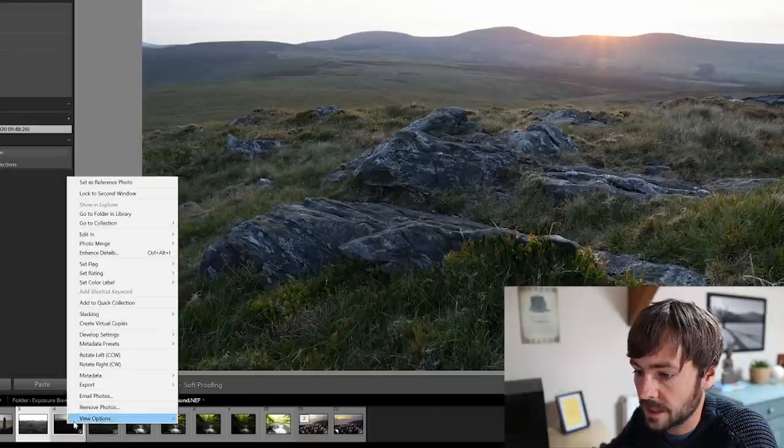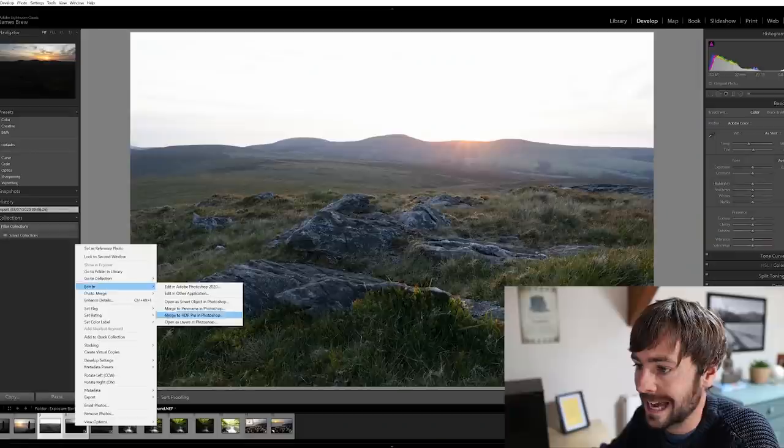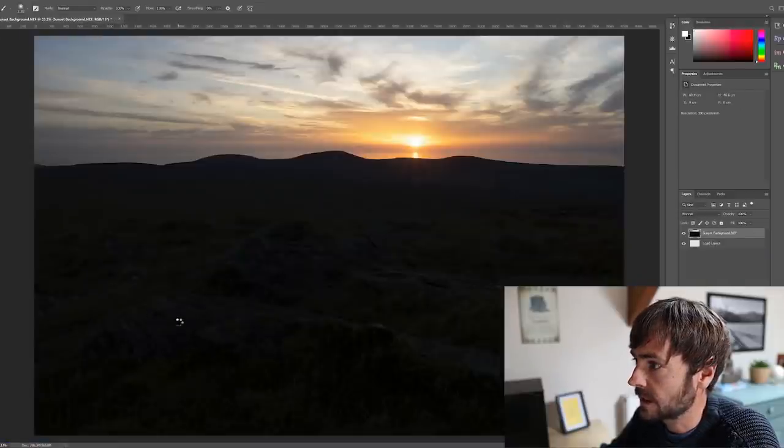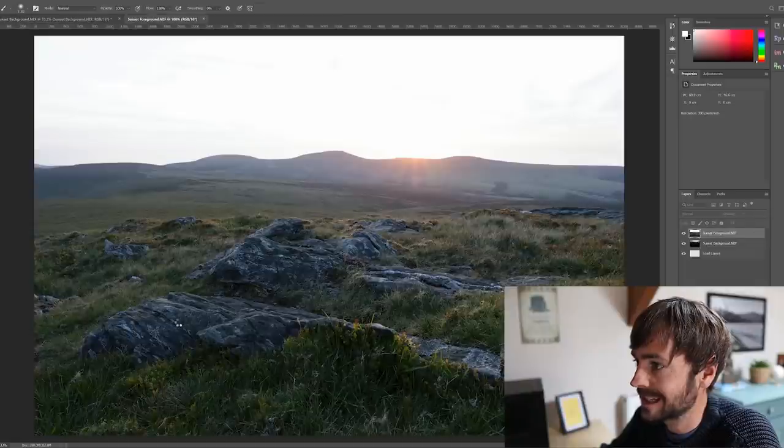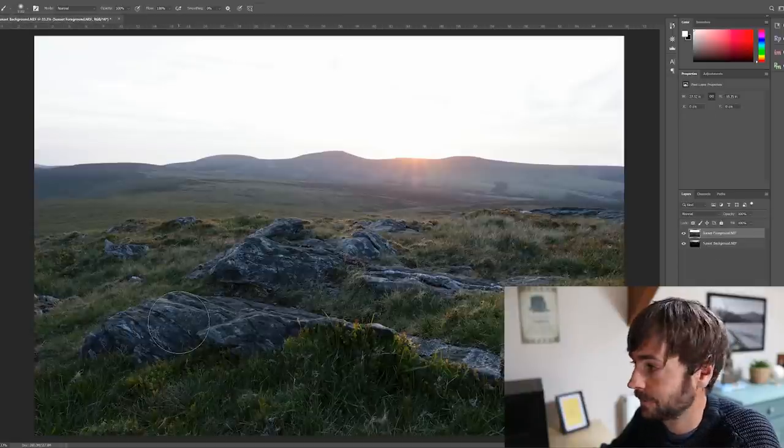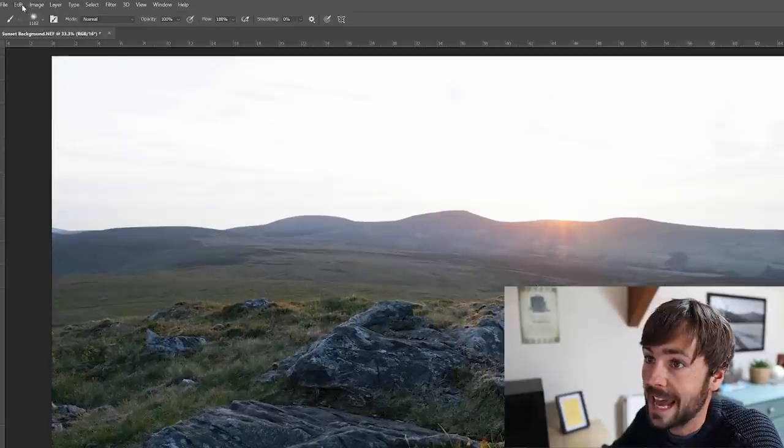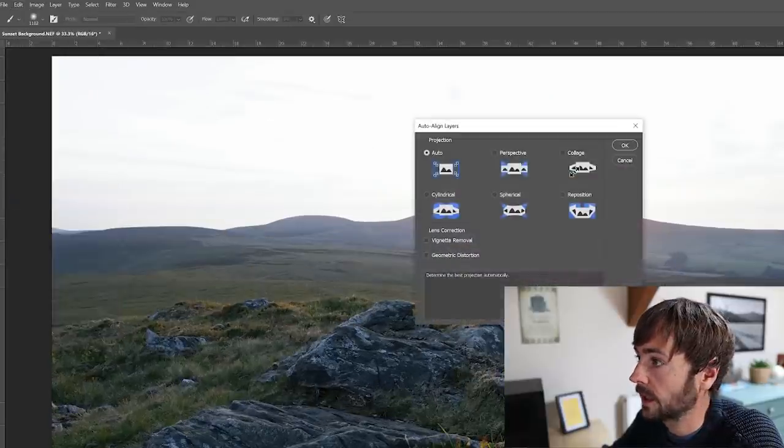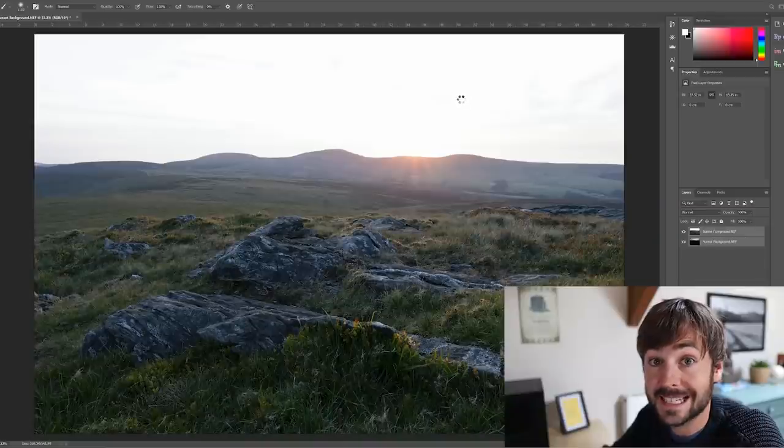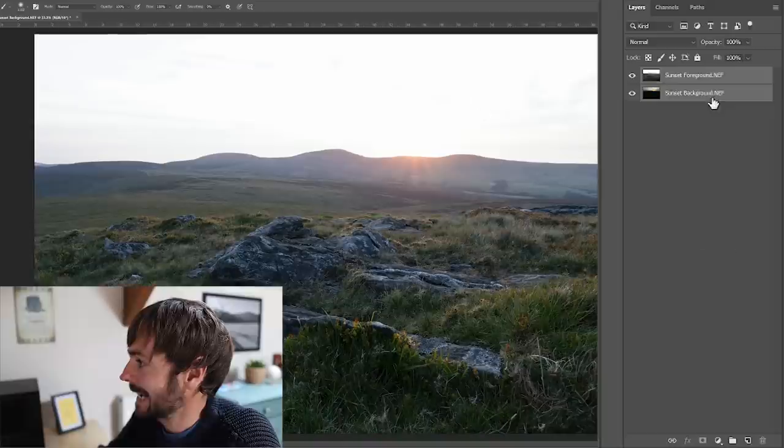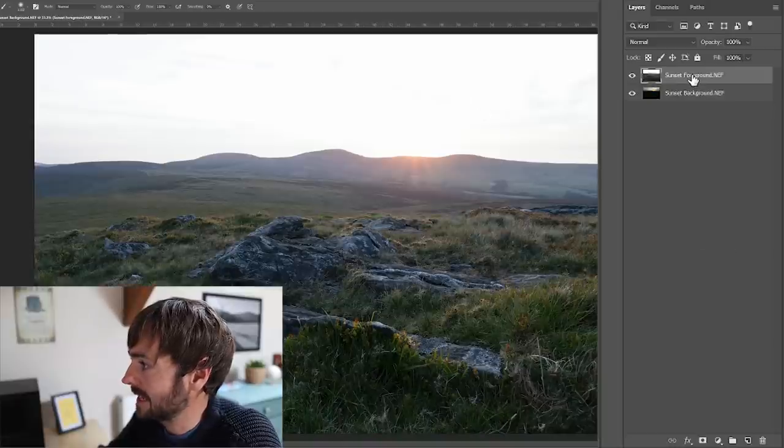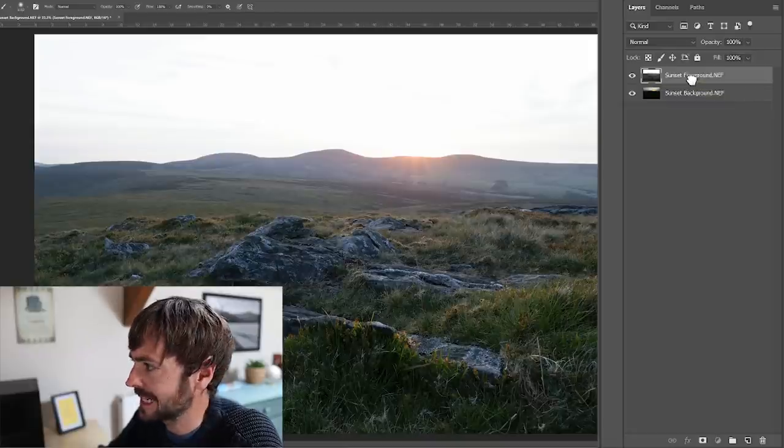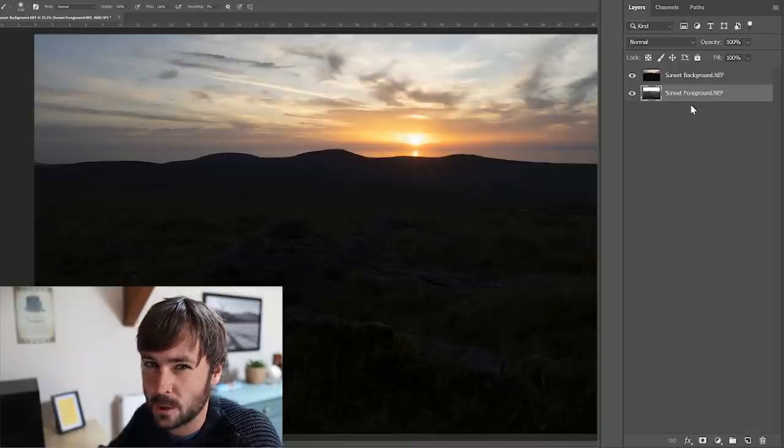So we just select both of the images here, right click, edit in, and then we open as layers in Photoshop. After a few moments it should load them in a nice stack ready to edit. If we select both images and we go to edit, auto align layers, this is a key step in order to get a seamless blend.